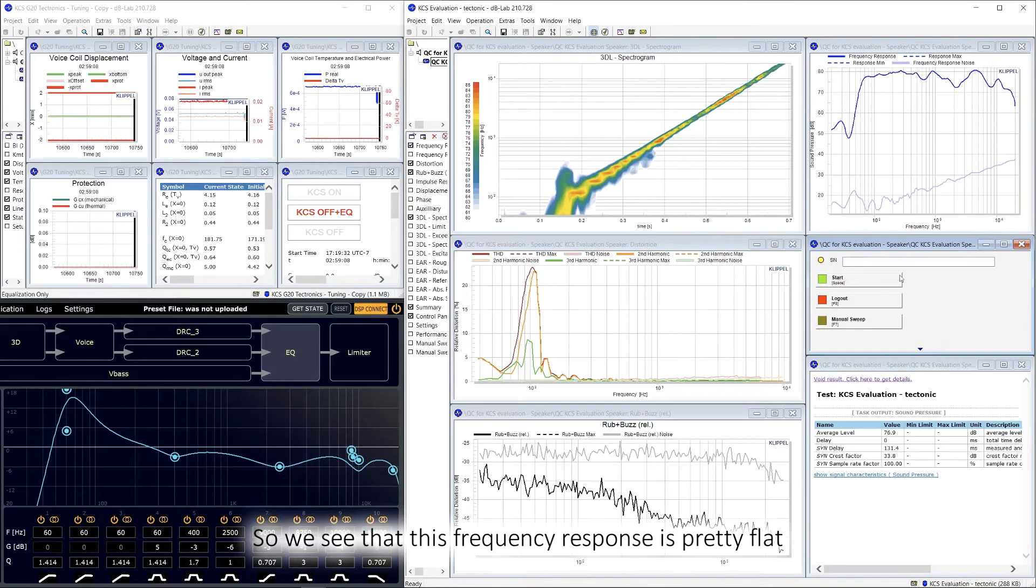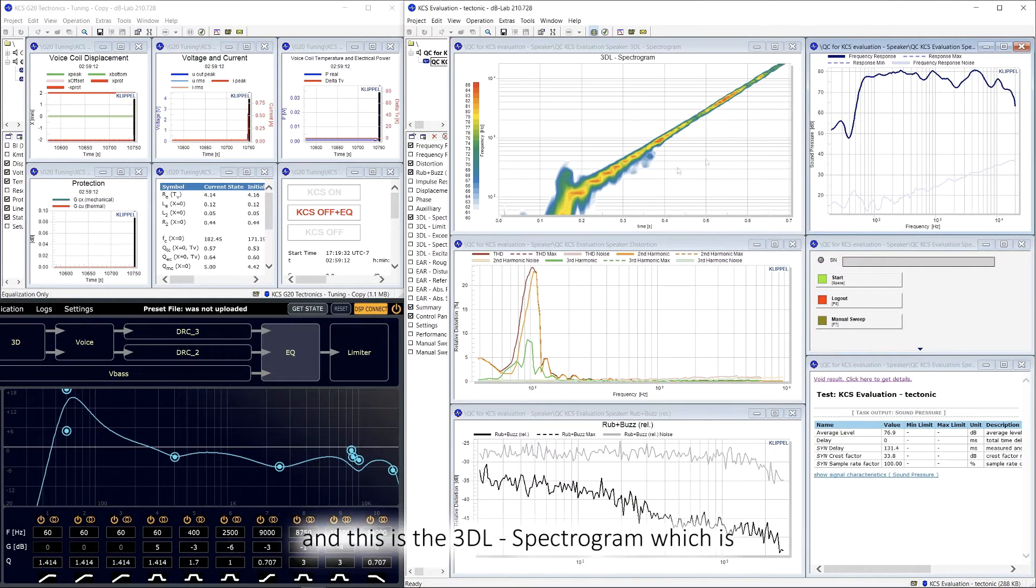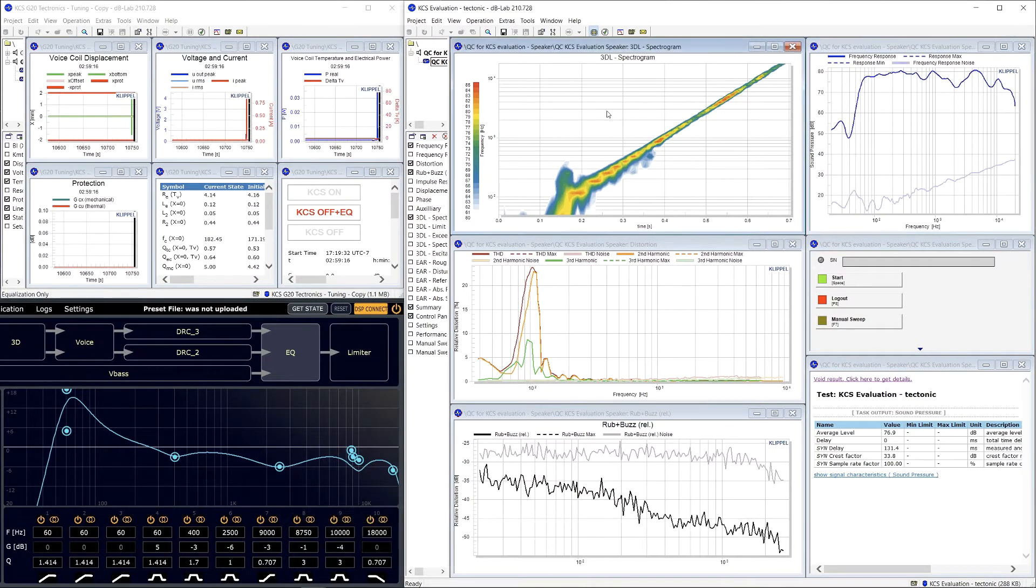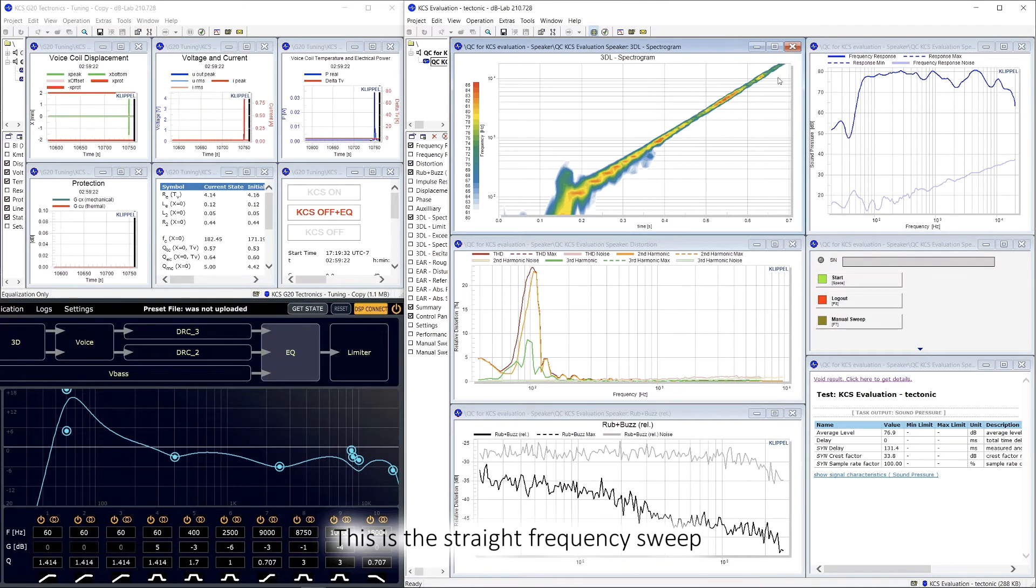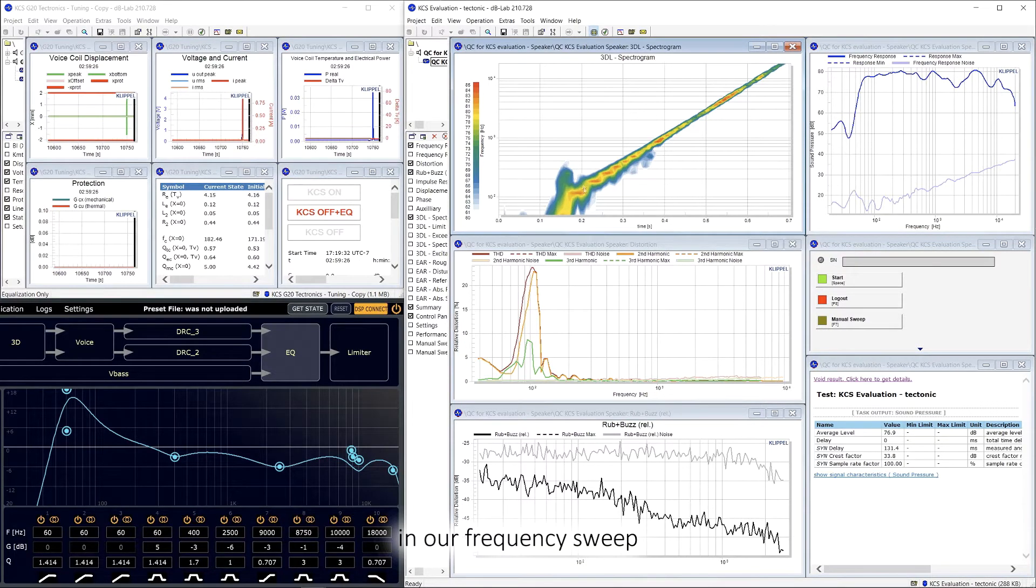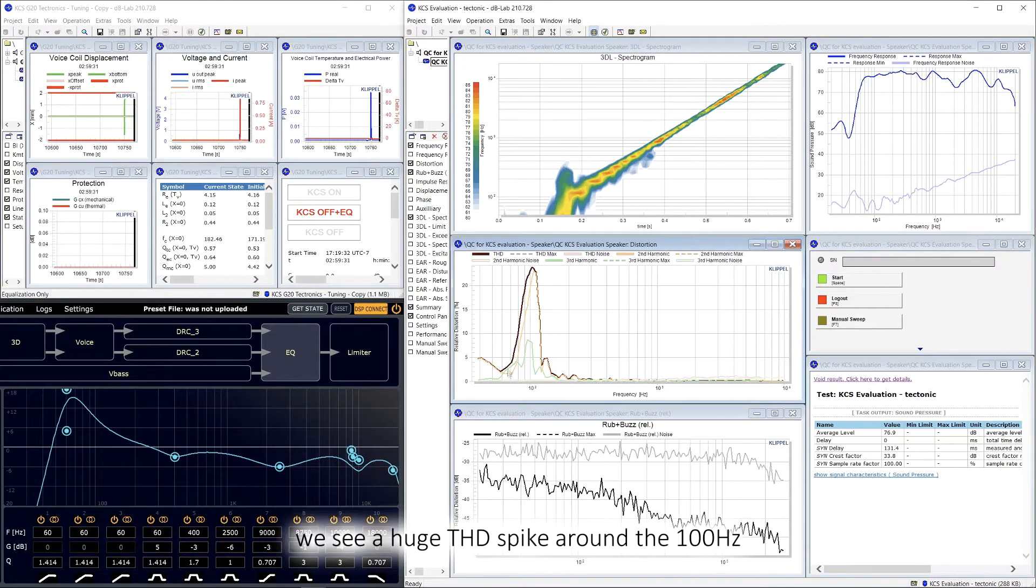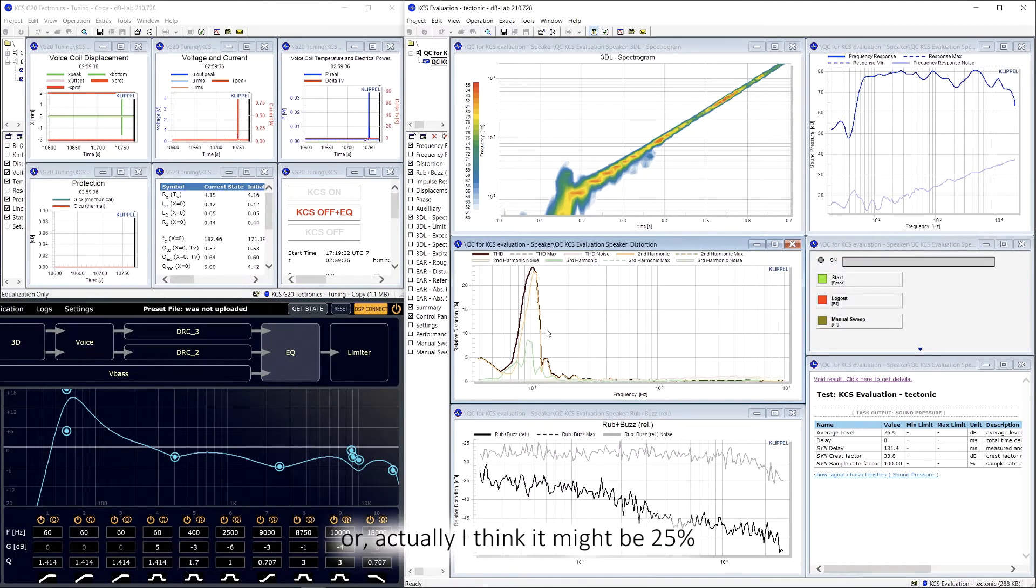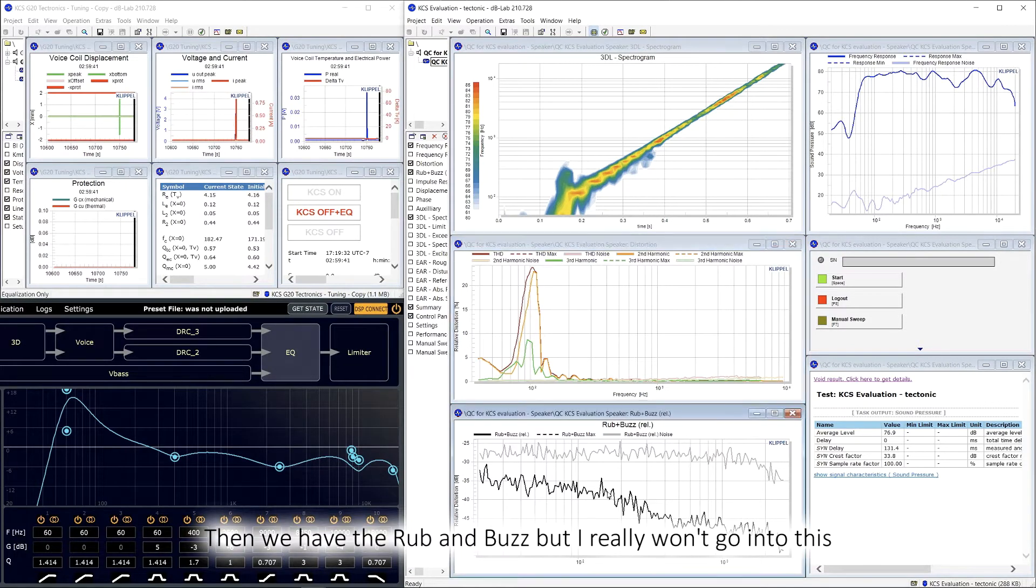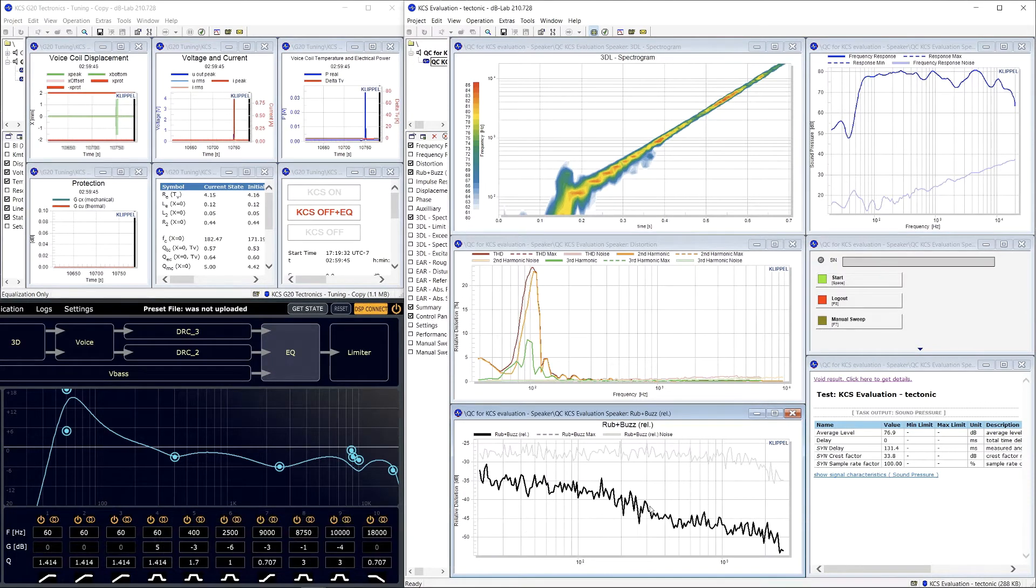So we see that this frequency response is pretty flat, and this is the 3D spectrogram, which is pretty much measuring the frequency intensity over time. This is a straight frequency sweep, but we see that we have some weird frequencies that we don't want in our frequency sweep. This is complemented by the THD graph, where we see a huge THD spike at around 100 hertz, which is around maybe 30%, or actually I think it might be 25%. Then we also have the rub and buzz graph, but I won't really go into this because this is meant for seeing if the speaker bottoms out or not.